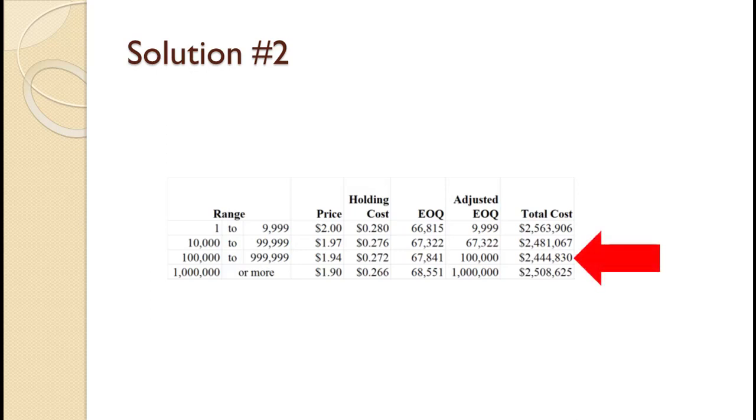Using those total cost values, we select the lowest one, which is for the $100,000 to $999,999 price category. So, every time they need to place an order, they should order 100,000.